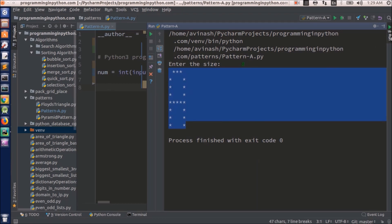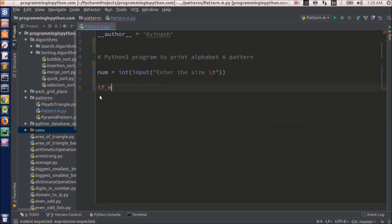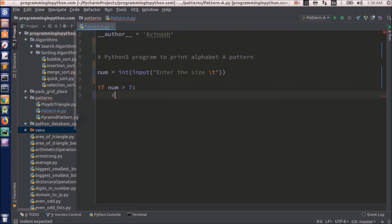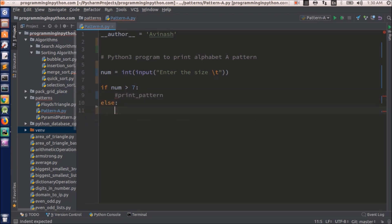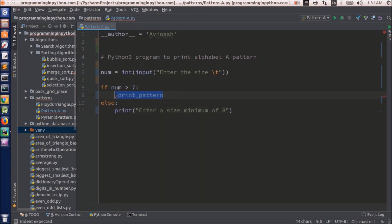So I will put a condition here: if the number is greater than 7, I will print the pattern. Otherwise, we will ask the user to enter a size of minimum 8.